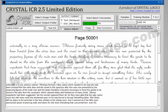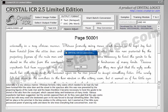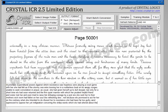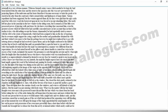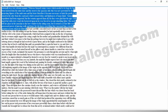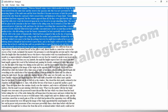Our software converts the images to text format exactly like manual typing. There will be no difference between this converted text file and a manually typed text file. Now see how this image has been converted into the text format with best accuracy. With our Crystal ICR you can save the time taken for manual typing.